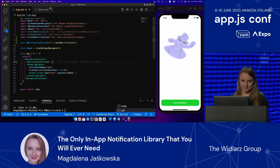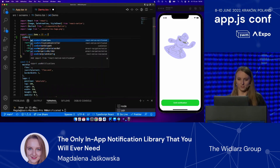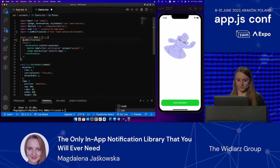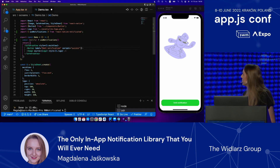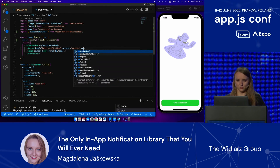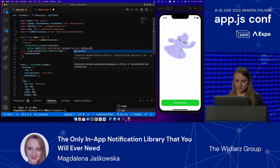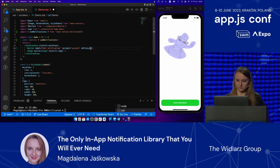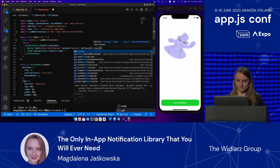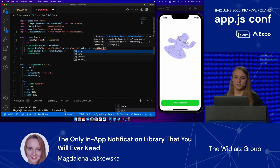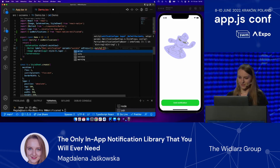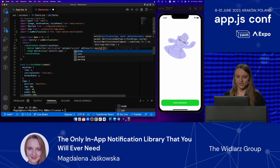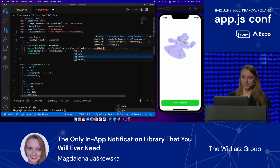If we want to emit a notification, we are going to use `useNotifications`, and from that hook we are going to import `notify`. To keep it simple, I'm just going to pass it to an `onPress` function. The first argument this function takes is the type of notification we want to emit. The library gives us four options: error, info, success, and warning. I'm going to choose success for now.